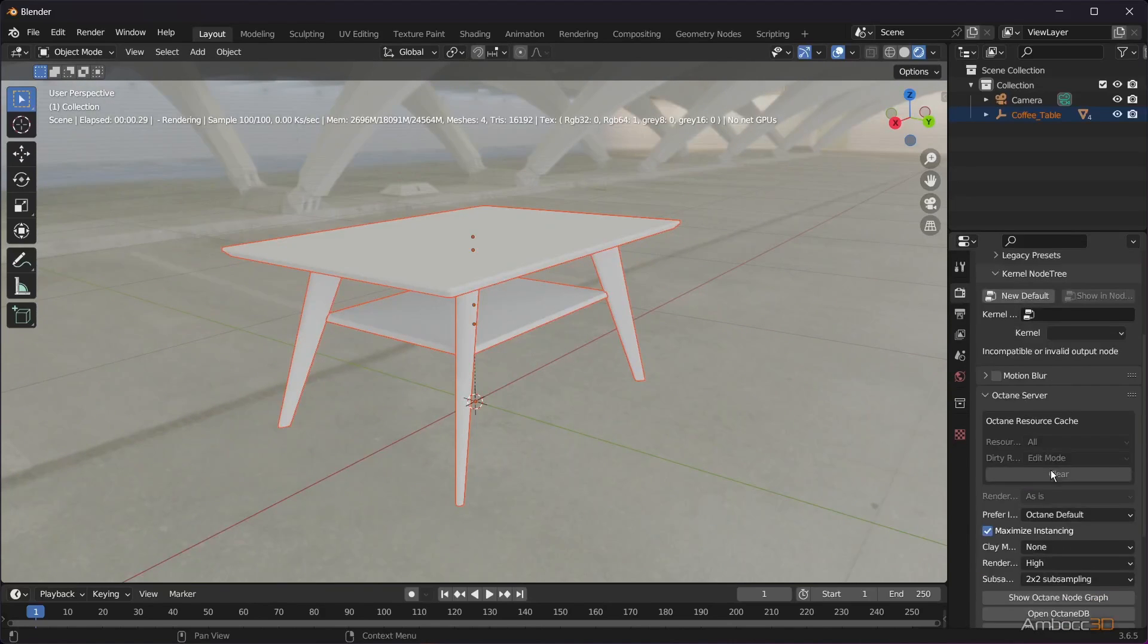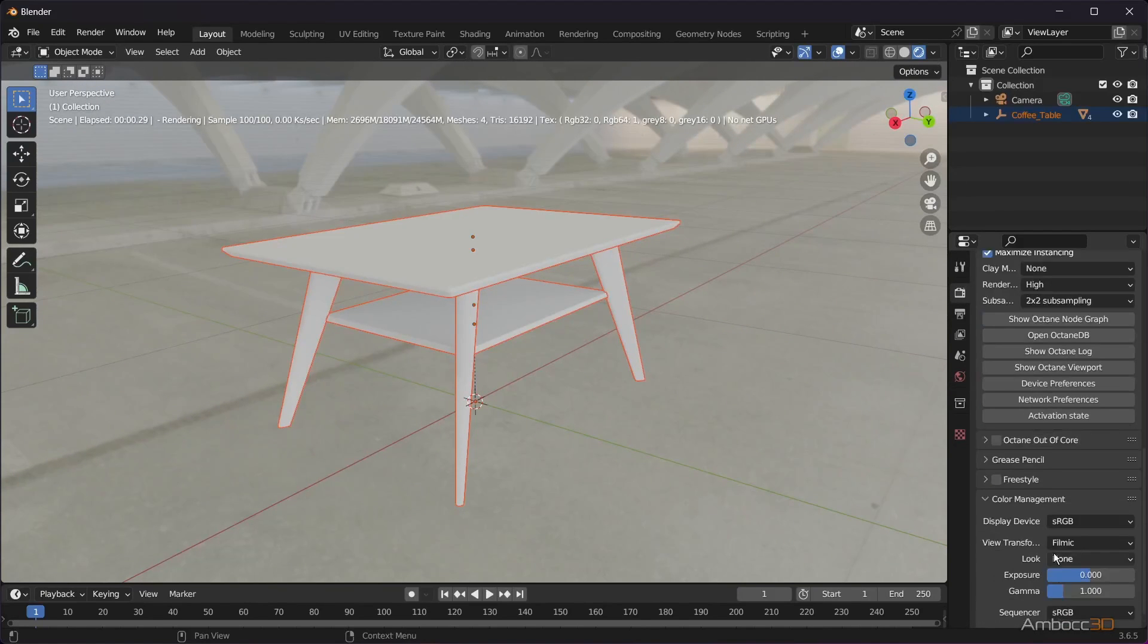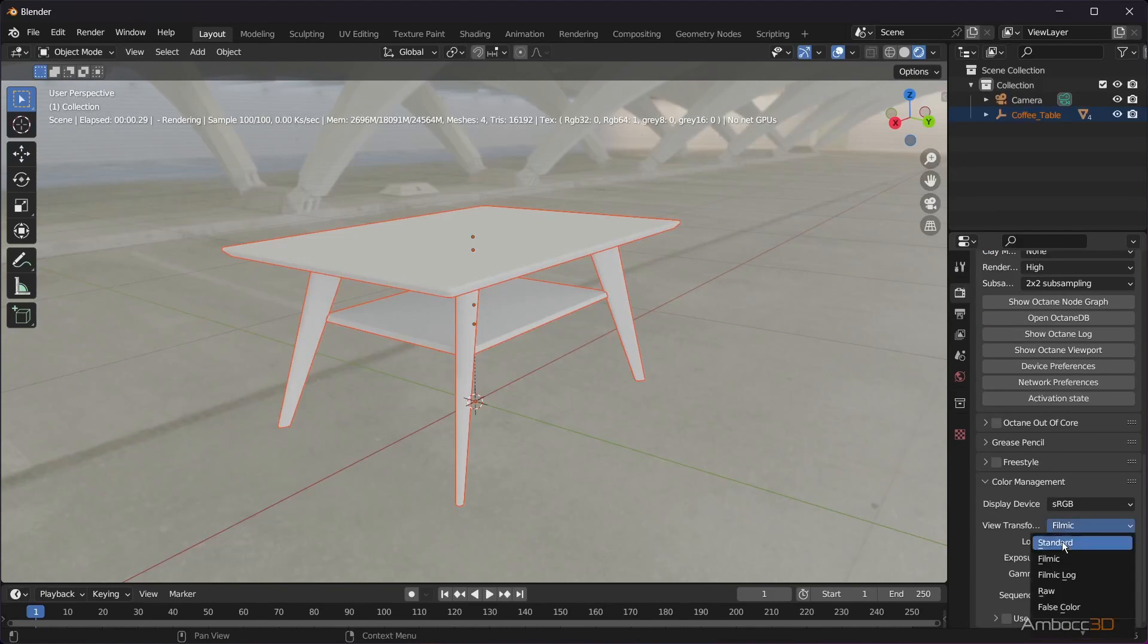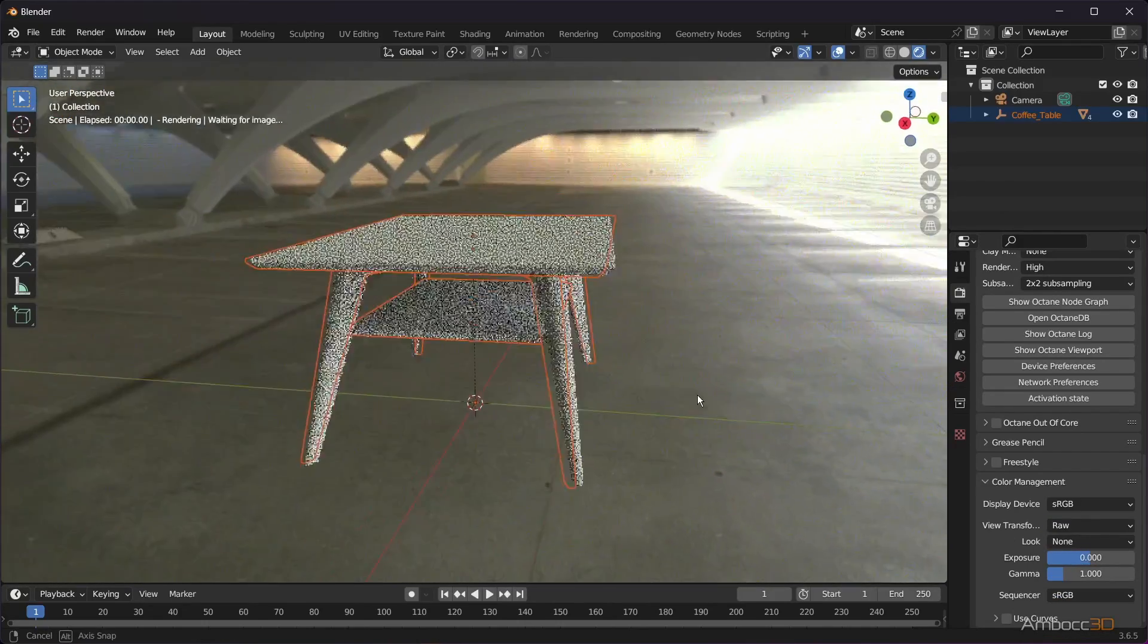Now, let's make sure the viewport is set to RAW so that Octane can use its own color management system. The color should look proper now.